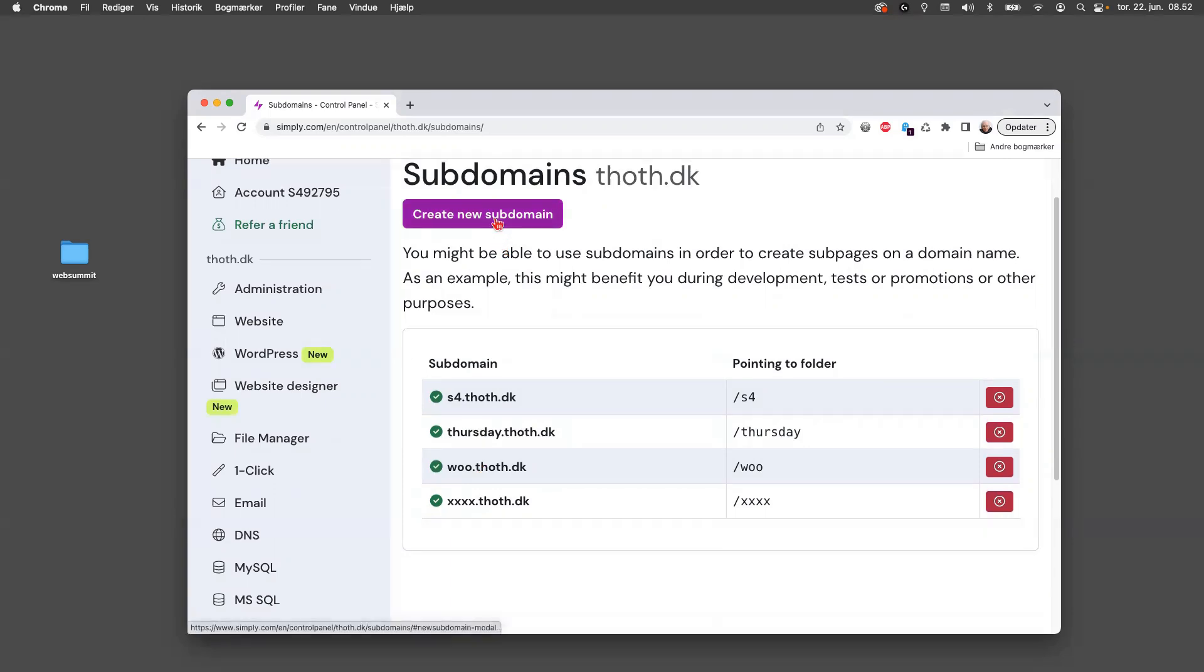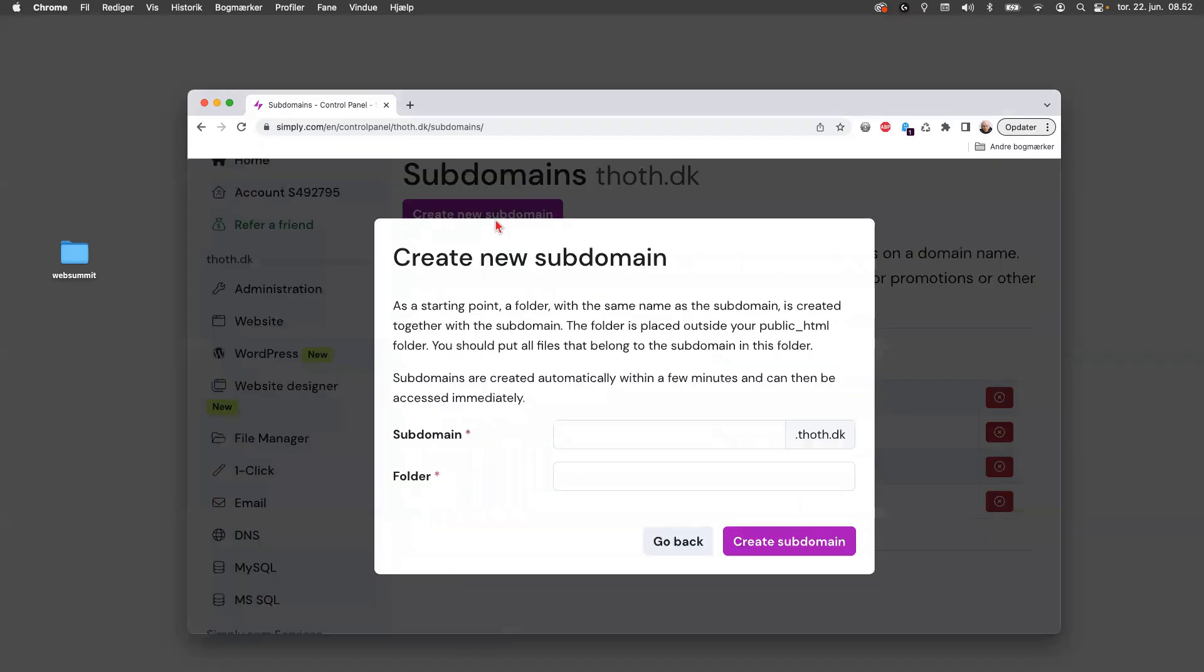But if you want to have a subdomain, you click on this very big button here, and then you give it a name. You could call it say exam WP or something like that. Oh, it's a bad idea with this line here or minus, so examwp.